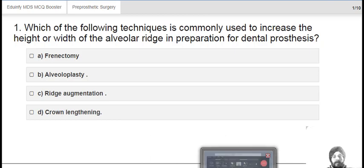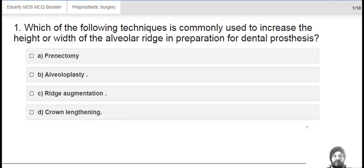Welcome to my YouTube channel, Aju Infi Learning. Today we are going to discuss Neat MDS Questions. So let's start.